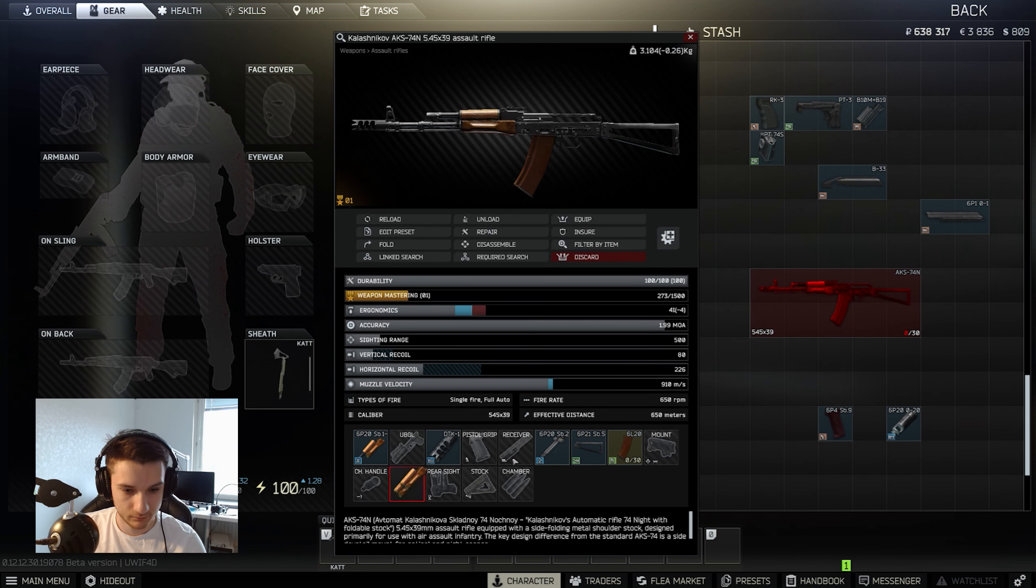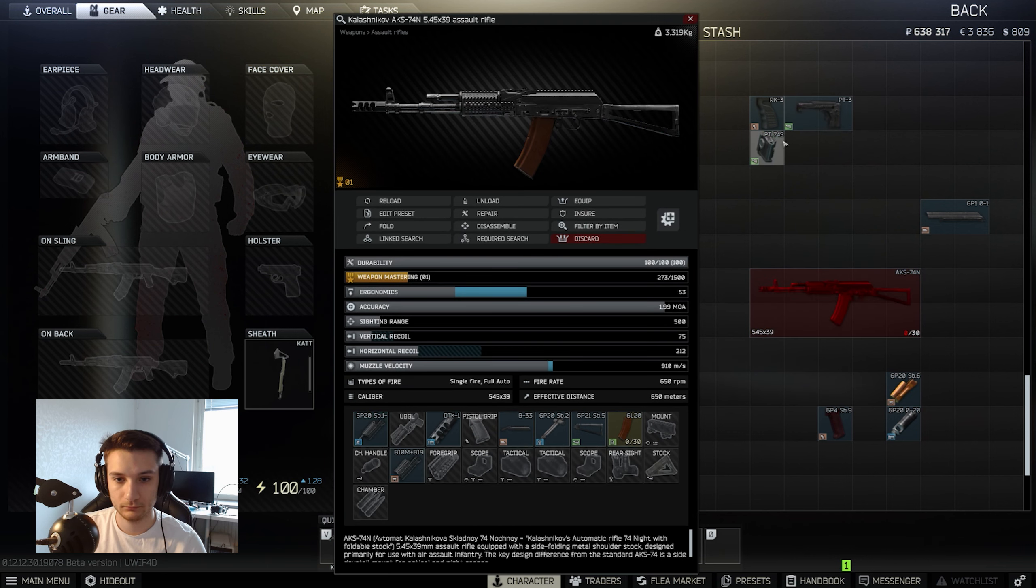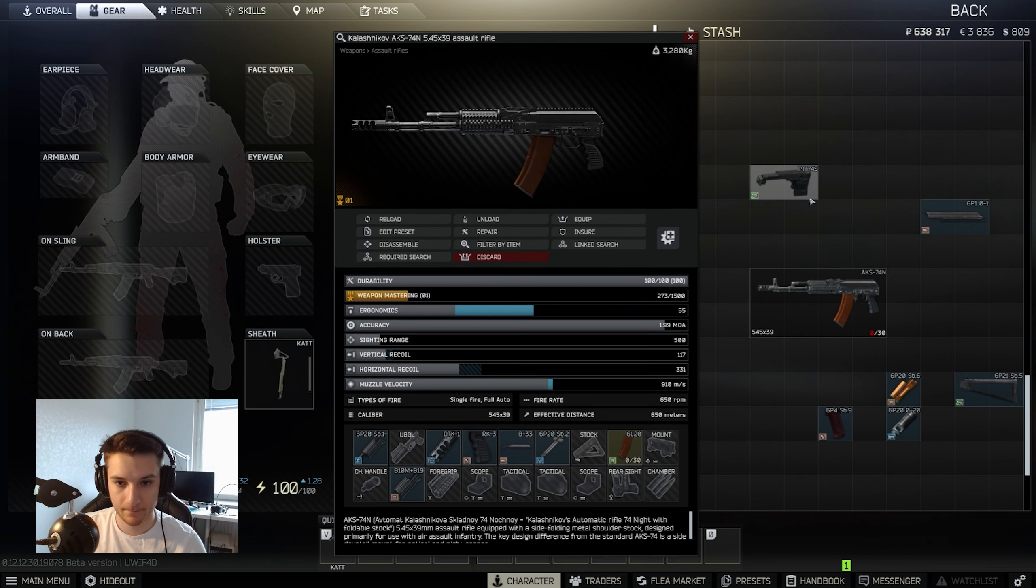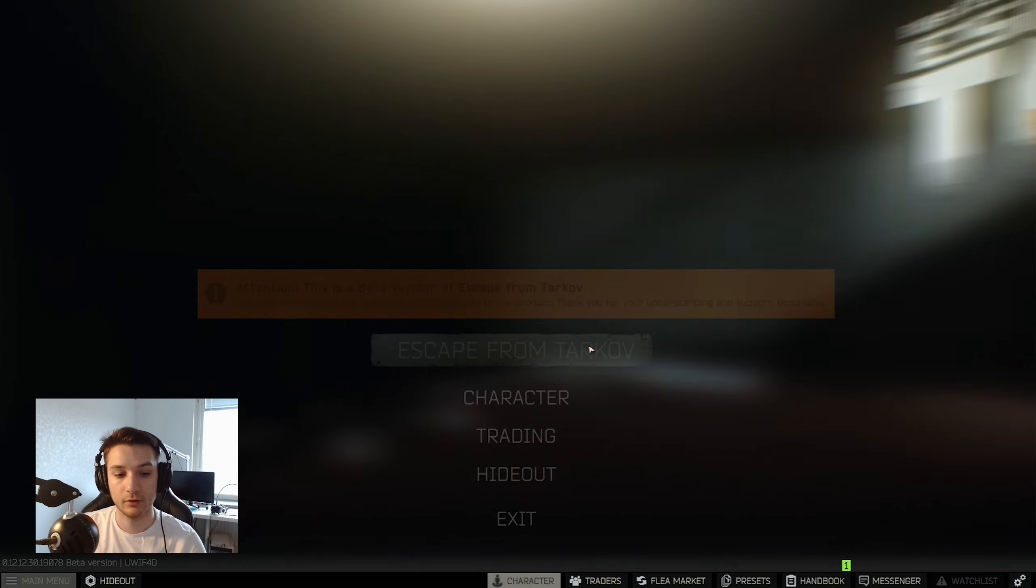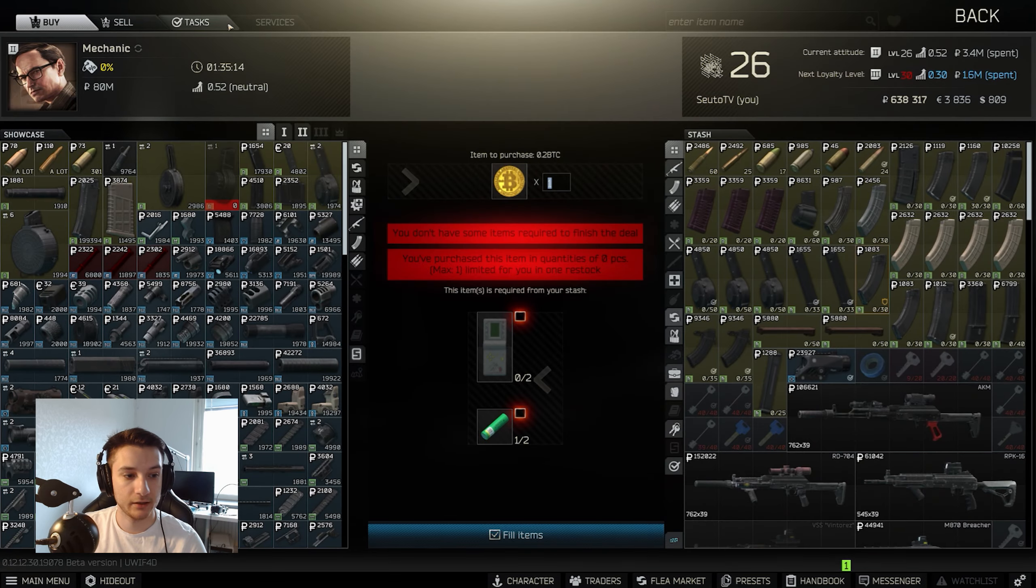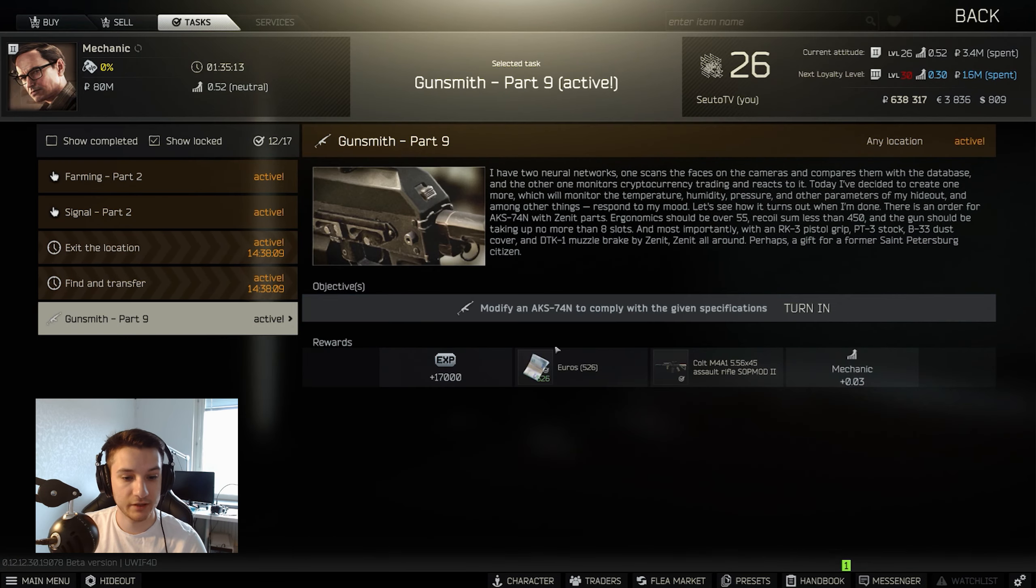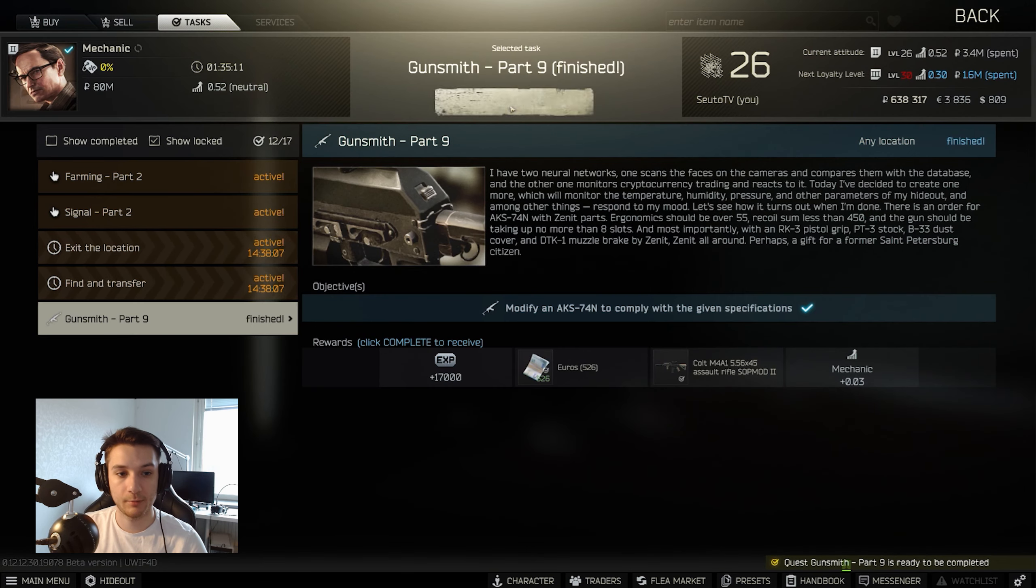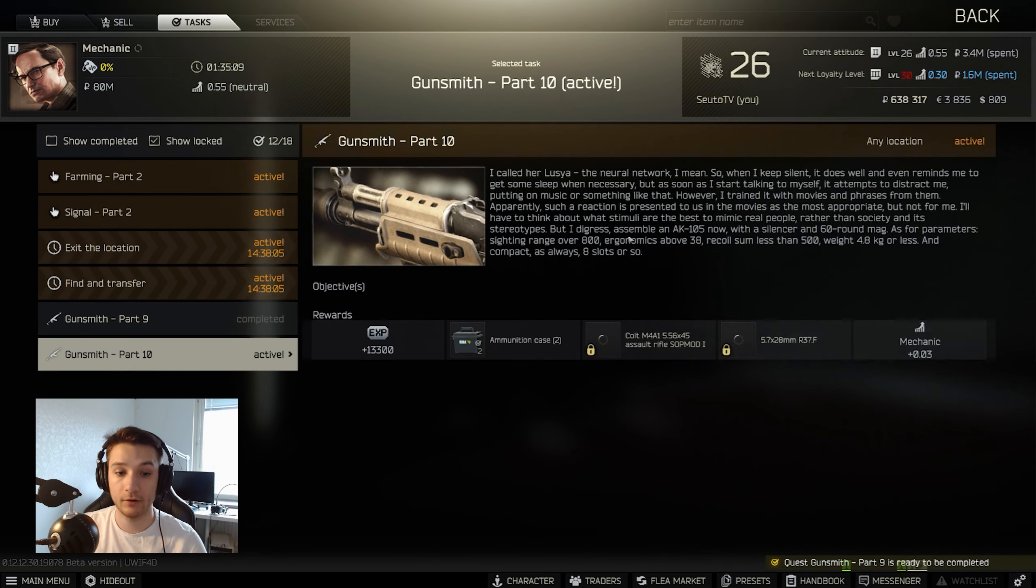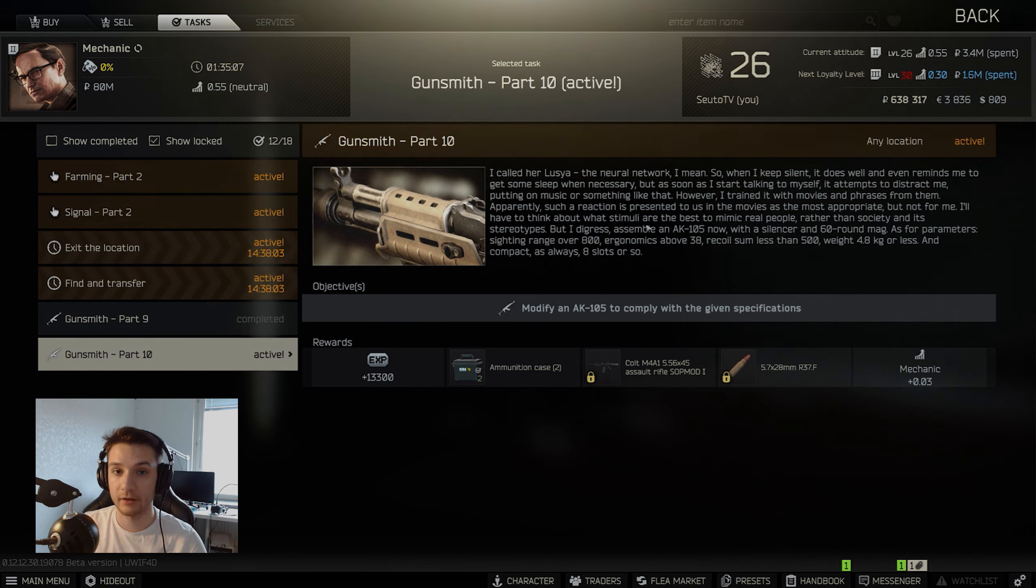Yeah, so after we've added these parts, we should be able to turn it into Mechanic and get Gunsmith Part 10. So yeah, that's how you do Gunsmith Part 9. Watch out for a future video where I'll do Gunsmith Part 10.